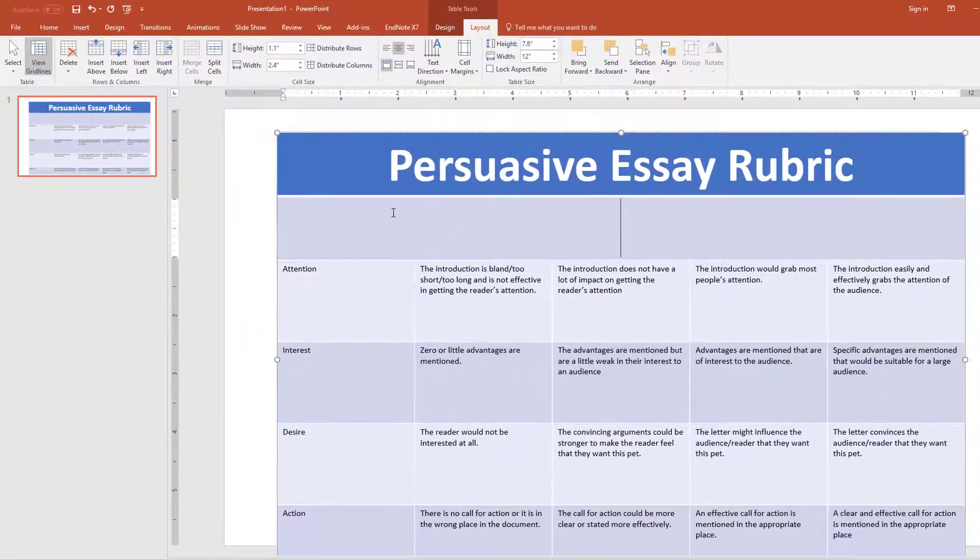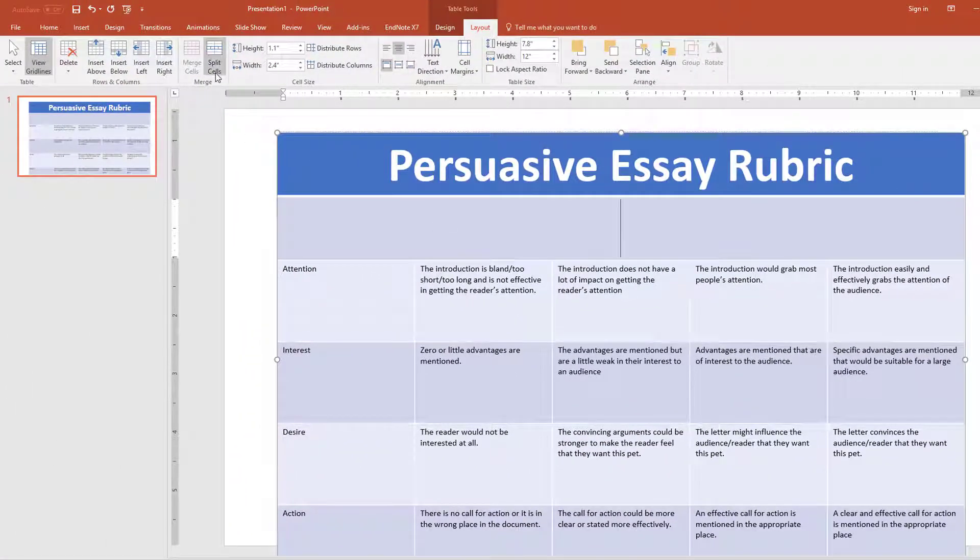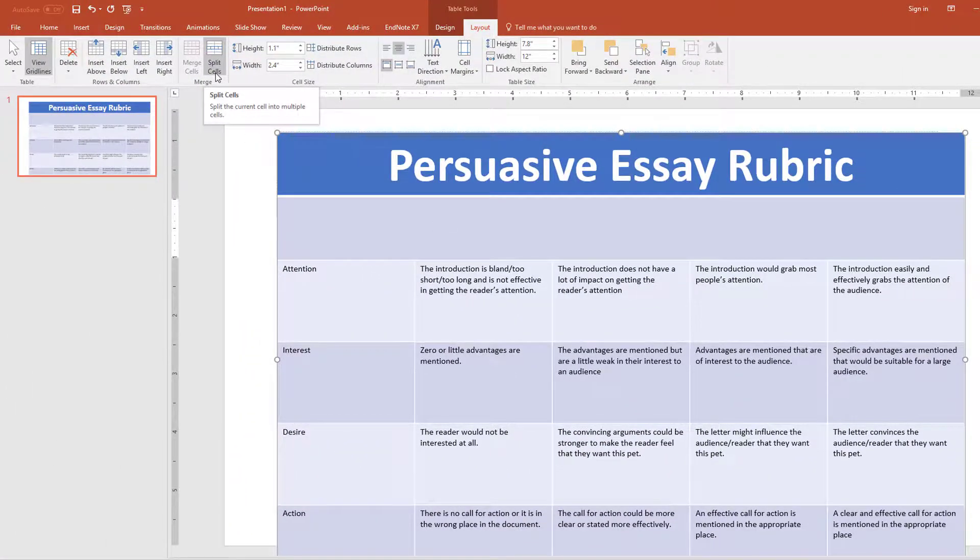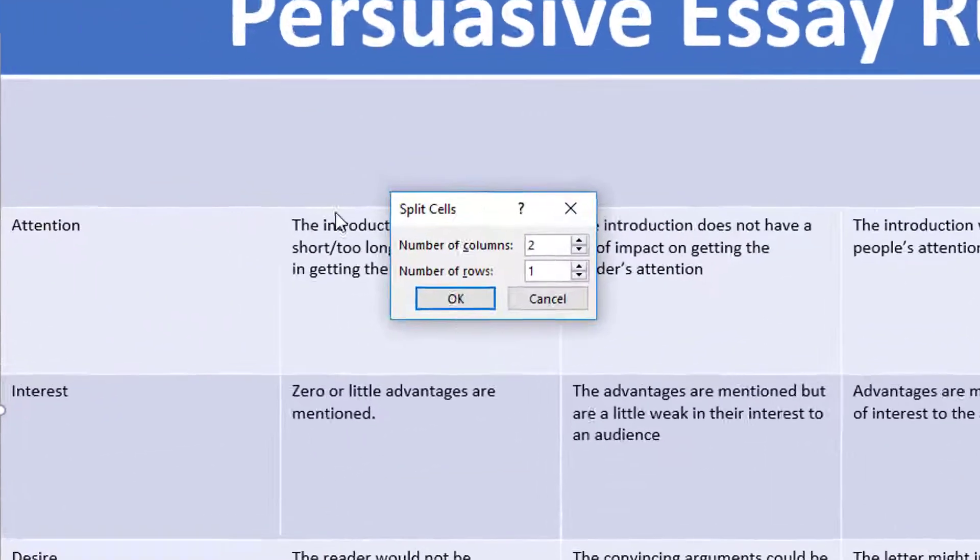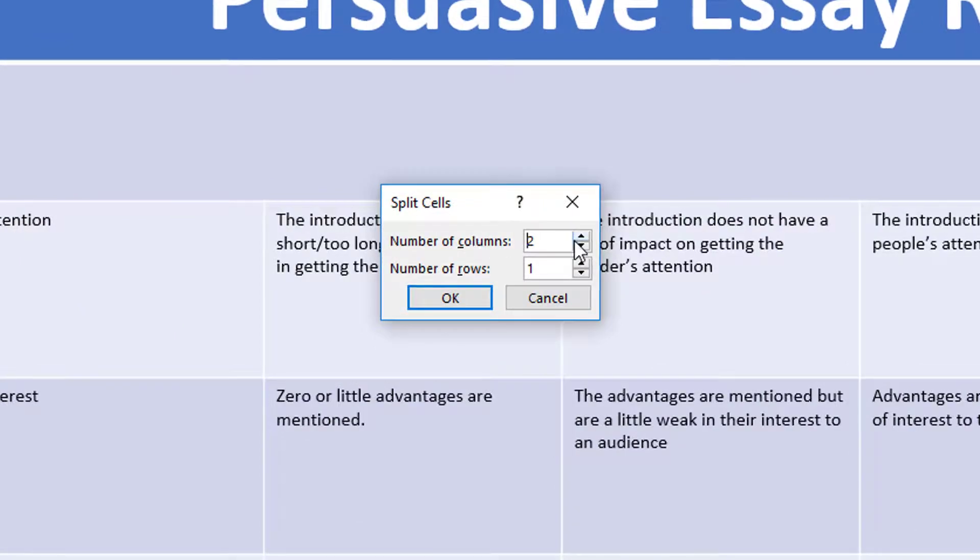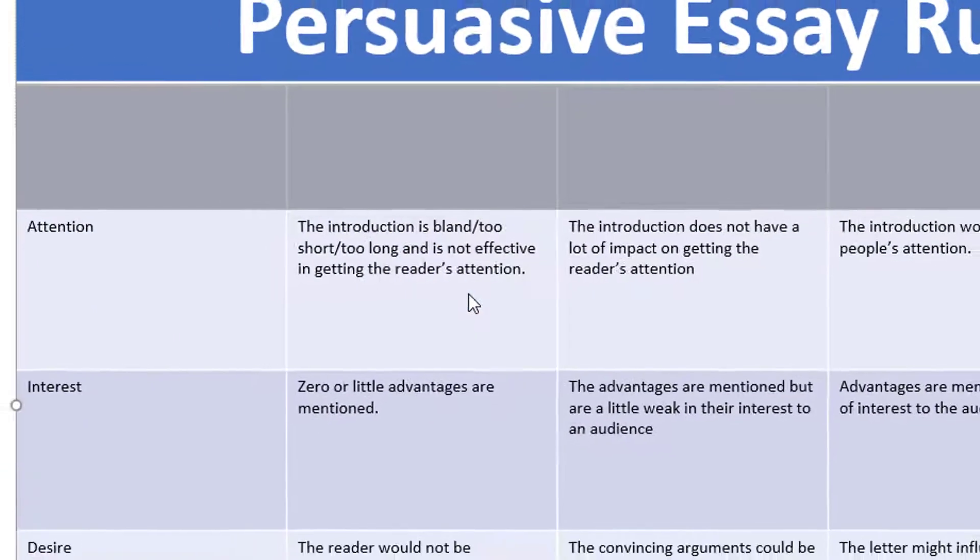I will repeat these steps again so that I can split the empty row into five columns by choosing the five columns and one row in the Split Cells dialog box.